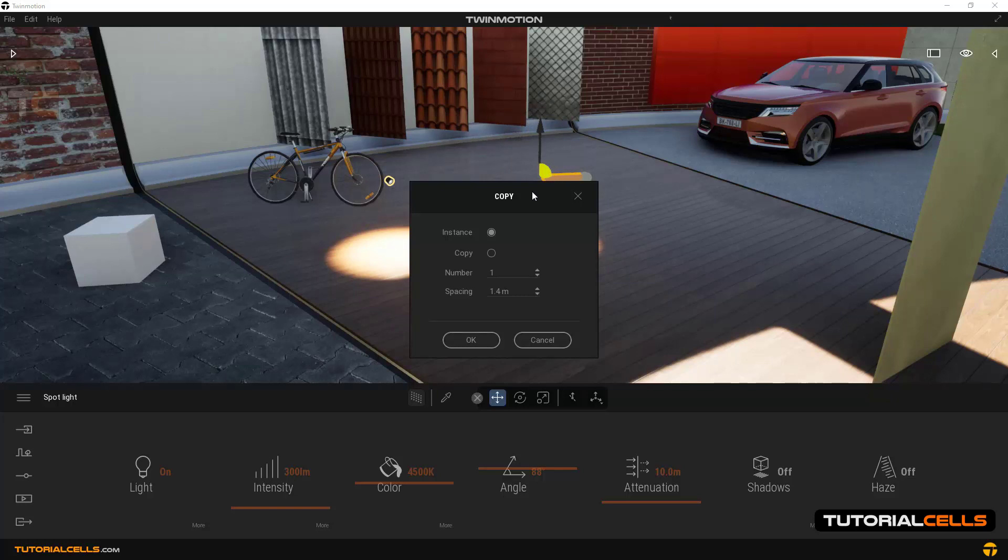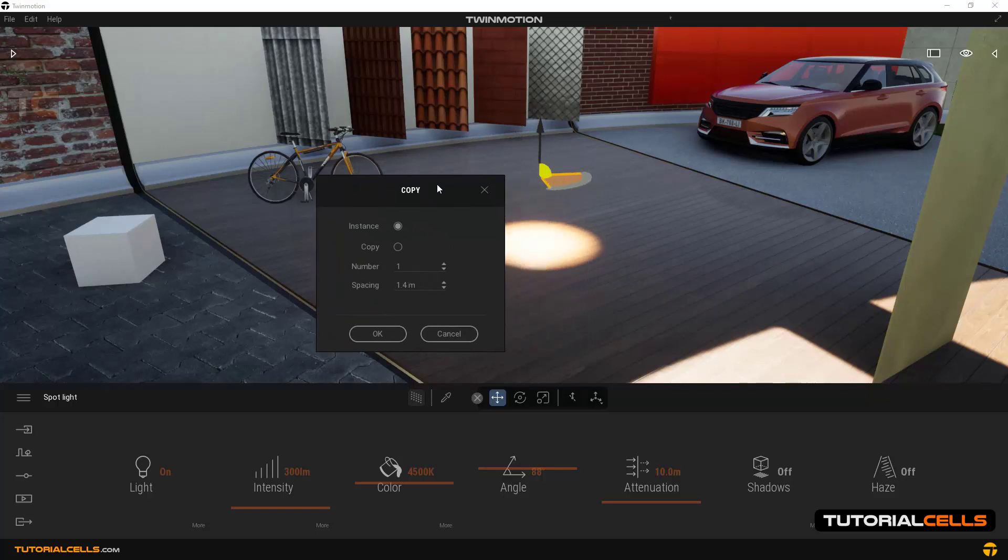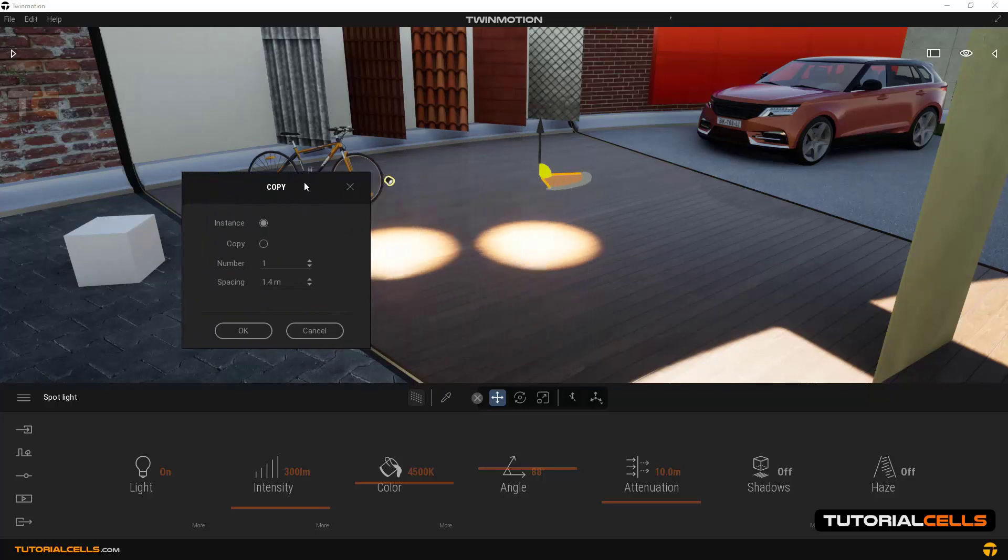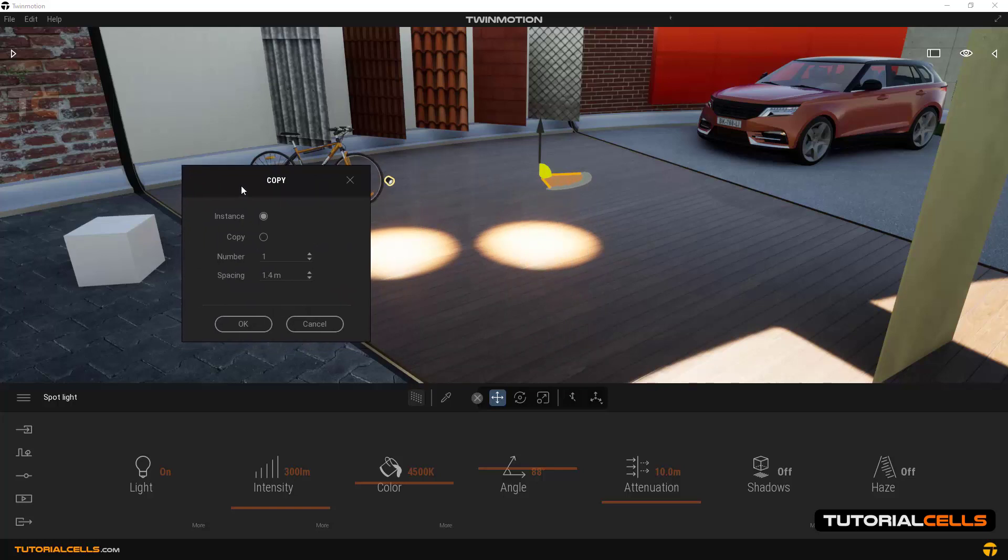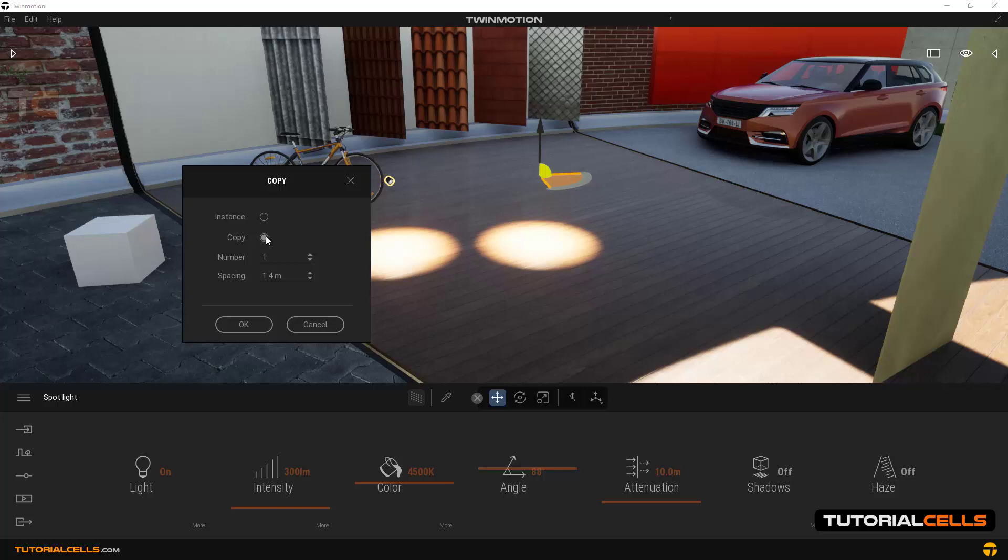As you can see, a window will be opened which is settings of the copy command. It asks you two general modes: normal copy or instance copy. In copy mode, the objects are separate from each other, but in instance the objects are relative to each other.